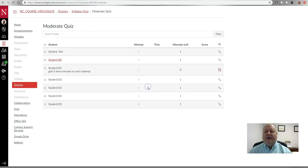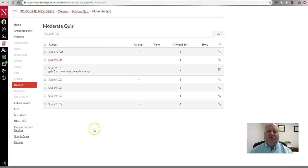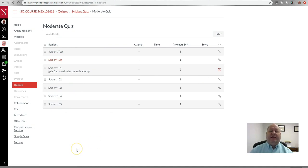Click Save, and you'll notice down under 'Moderate This Quiz' that Student 101 now gets five extra minutes on each attempt and has two attempts, as opposed to the one that everyone else has. Keep in mind that you do need to add these settings to every single test you have — that is the tedious part. If you have many quizzes and a student has an accommodation, you must go into every quiz, click 'Moderate,' and add the extra time or attempts for that student.